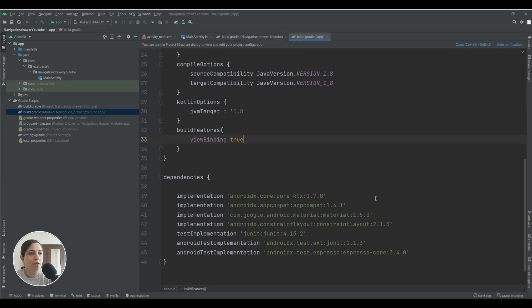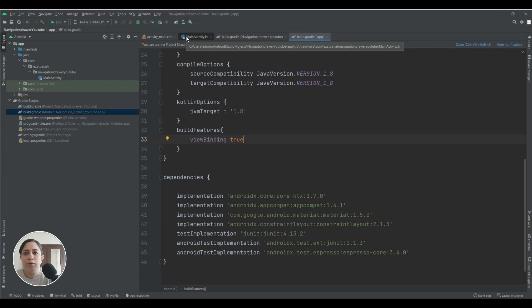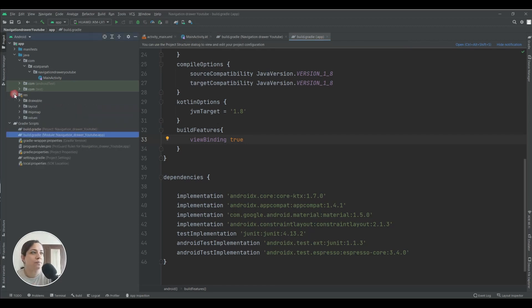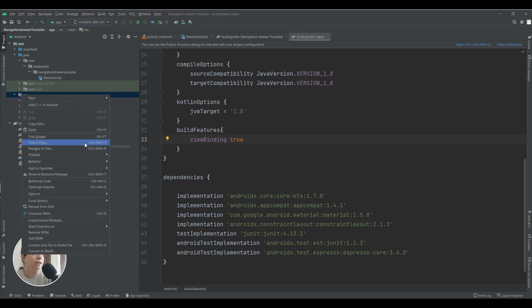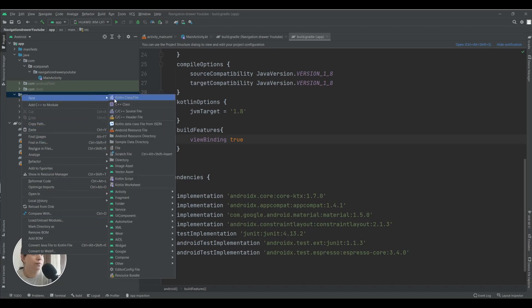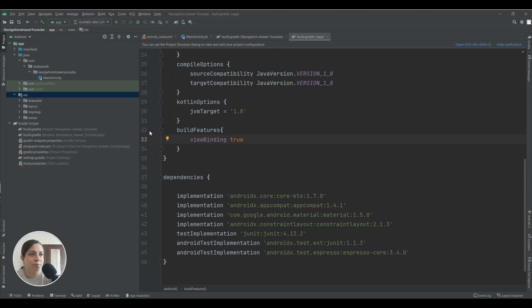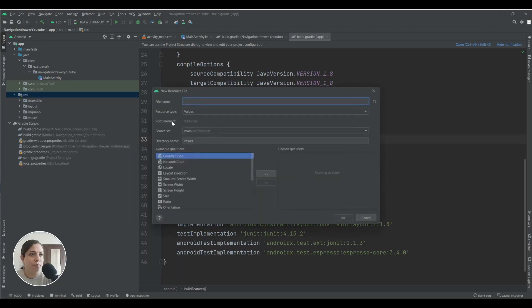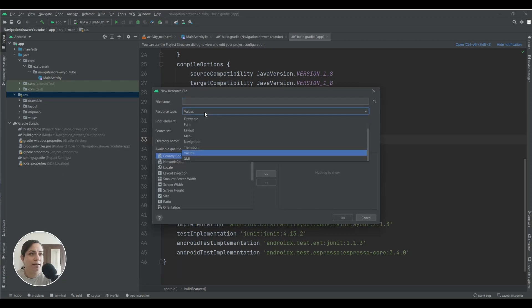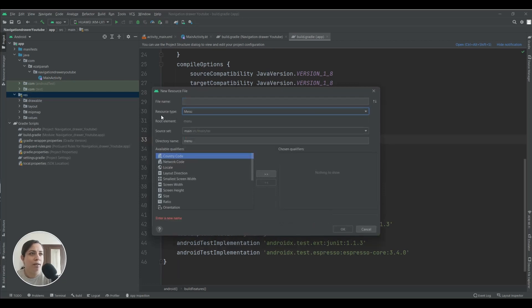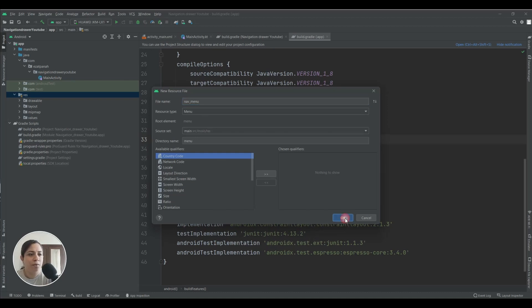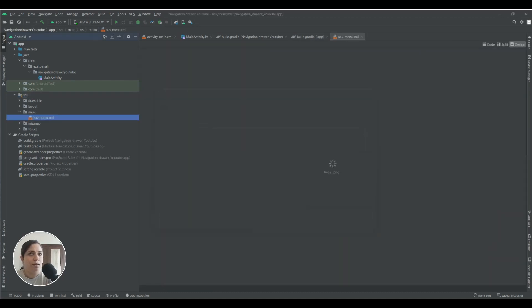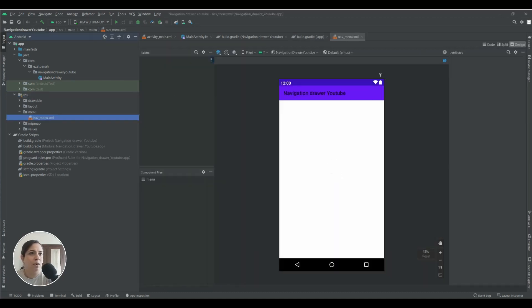Now for navigation drawer we need a menu. Here you need to right click and then new, and then Android resource file. Here you should select menu in the resource type and you can add a name that you want, for example navmenu. Then okay.